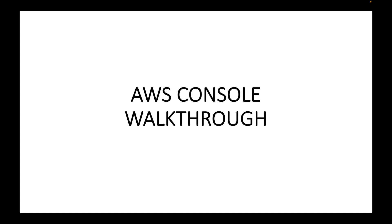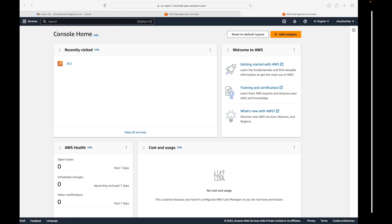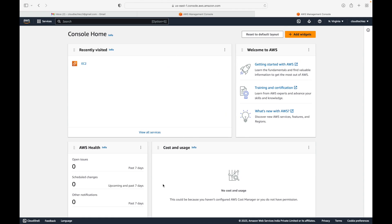In this session we are going to look at a walkthrough of the AWS console. Once you're done creating your AWS account and you log in, this is what you will see. This is the console, and here you should be able to access all the resources and services in AWS. We'll look at all the options, how you can navigate through the console, and how you can access the services.